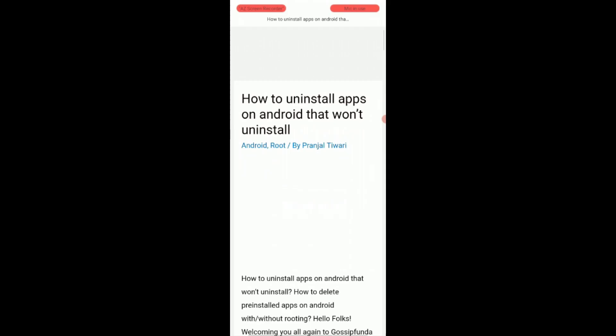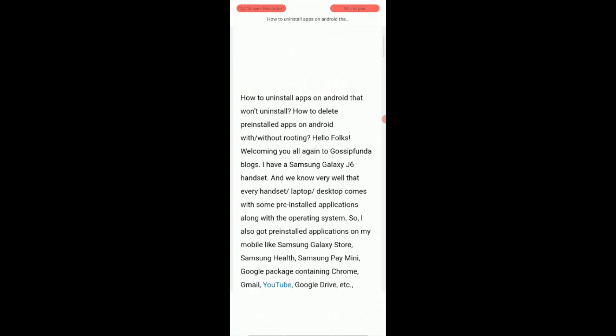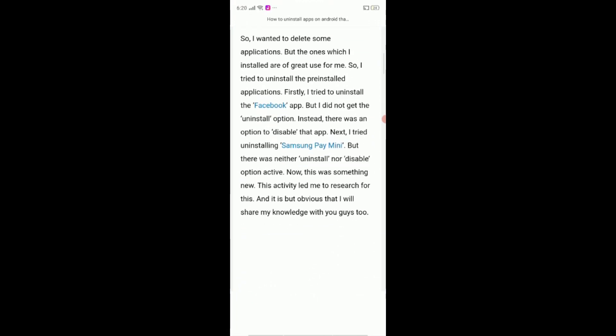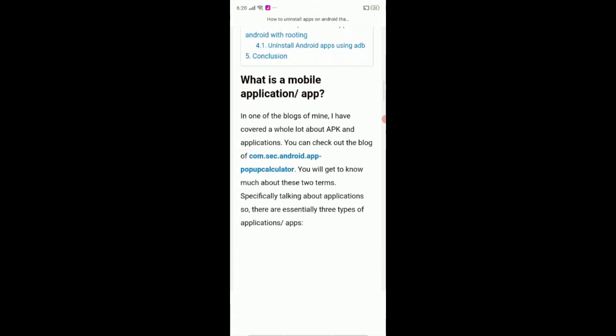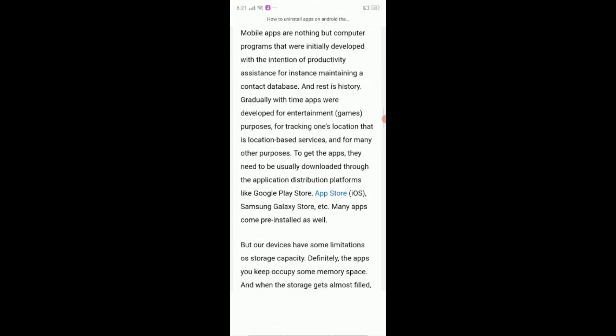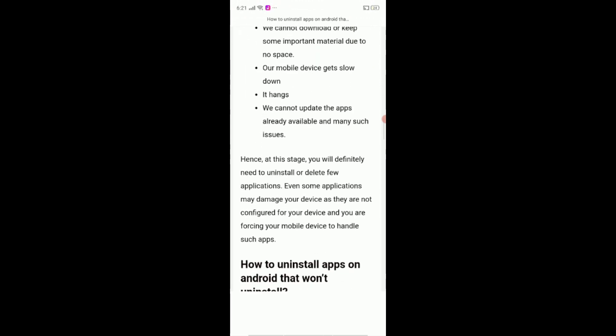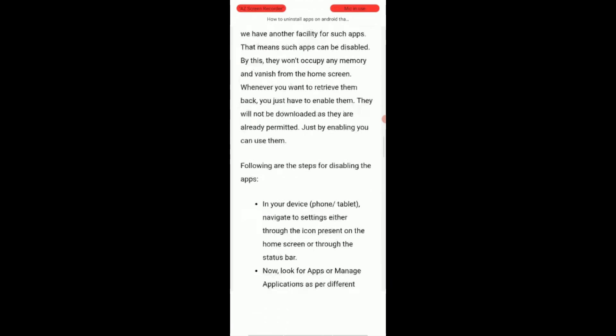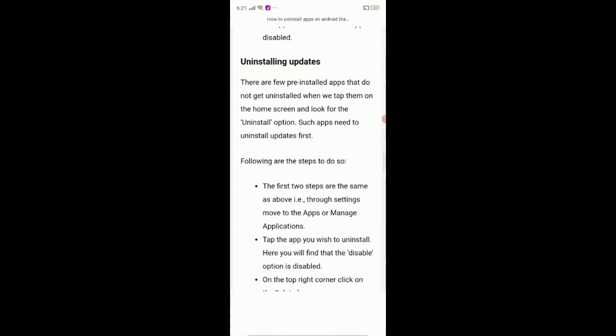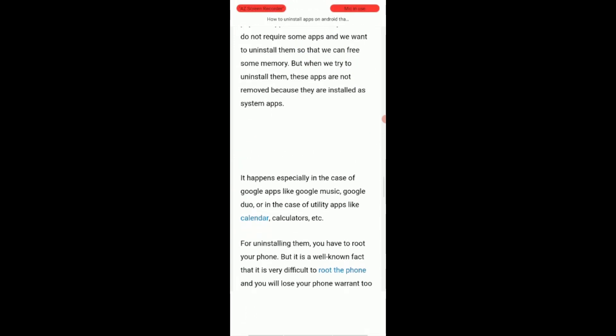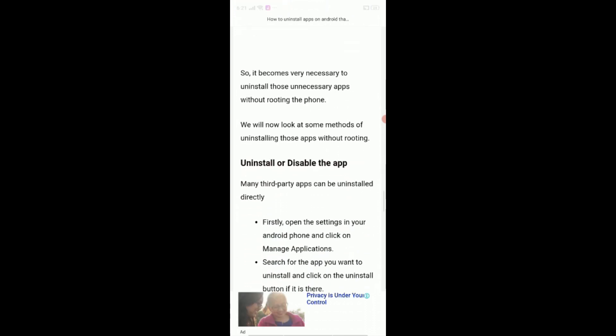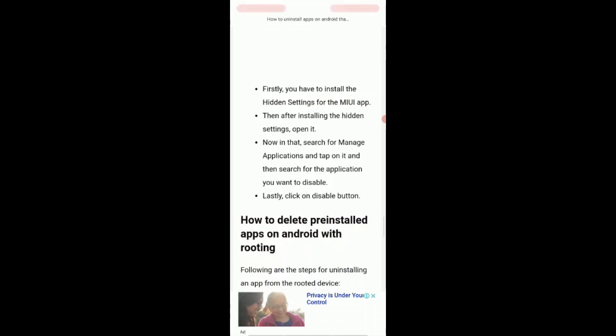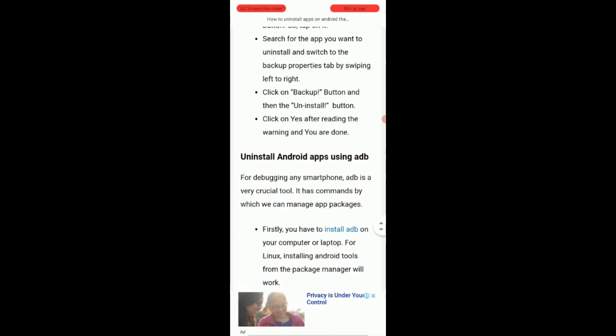Conclusion. In this video, we have covered one more very basic but very important query which was how to uninstall applications. We started with a basic and brief intro and then listed a few consequences of excess apps. Then we covered how to uninstall apps that do not uninstall. Here we encountered two ways, disabling app and uninstalling updates. We have tried to cover a major part related to how to uninstall apps on Android that won't uninstall, a difficulty faced by almost everyone.